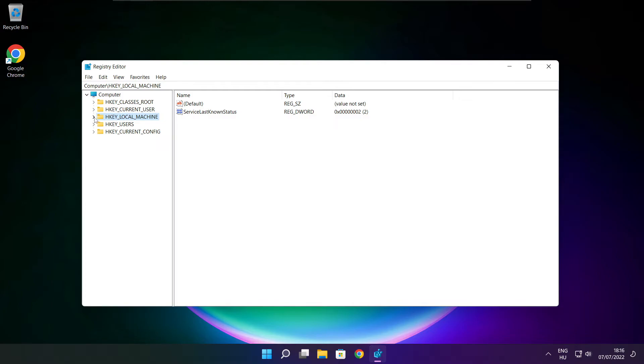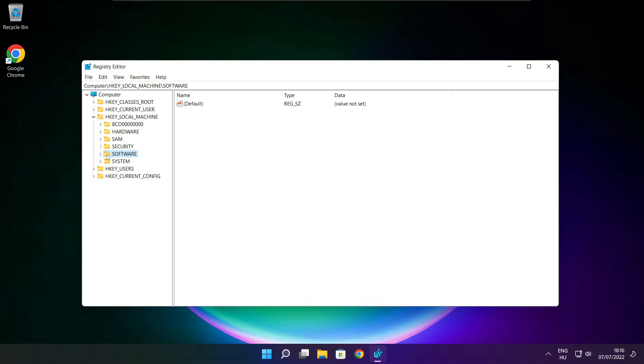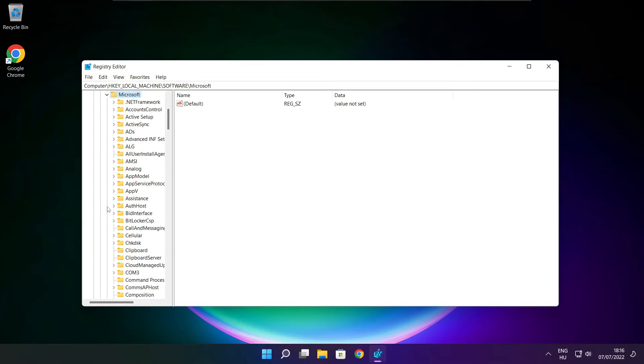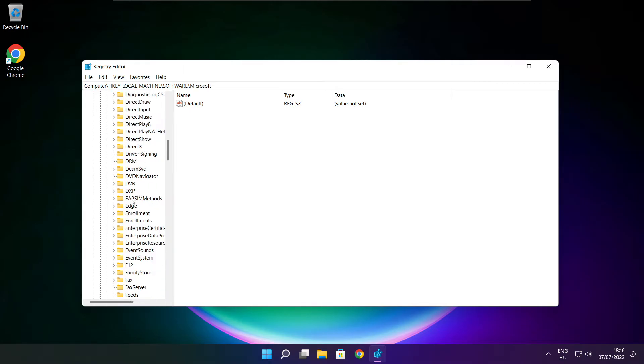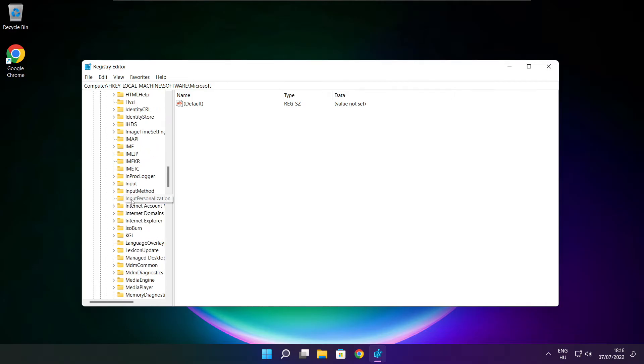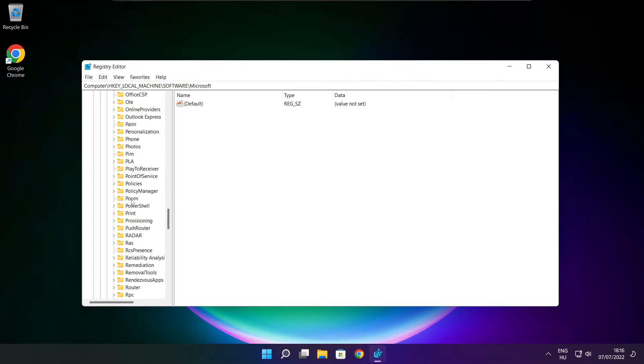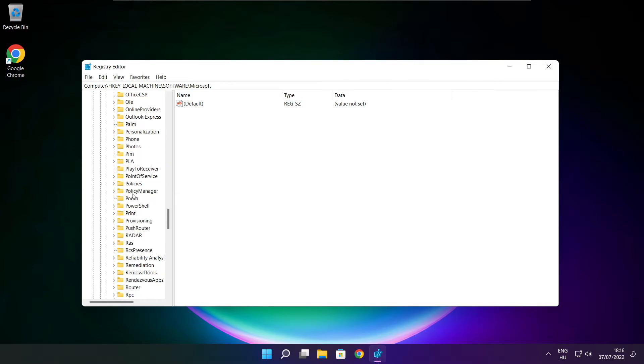Select HKEY_LOCAL_MACHINE. Select Software, then Microsoft.